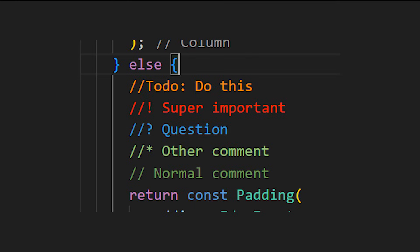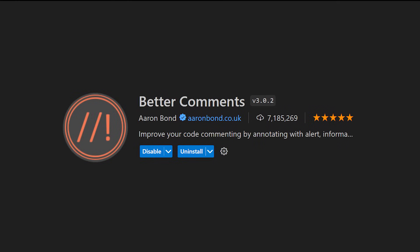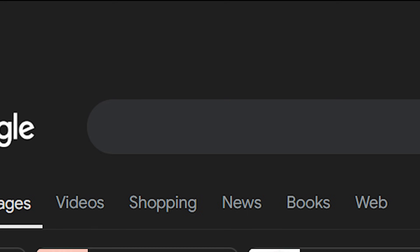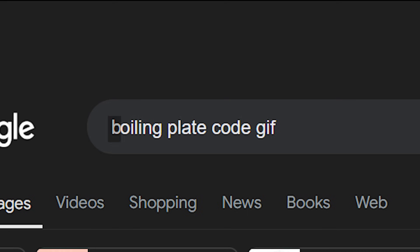Now, what if you want to create color codes for your comments? For this, just install Better Comments.